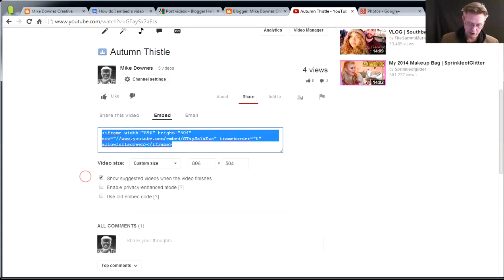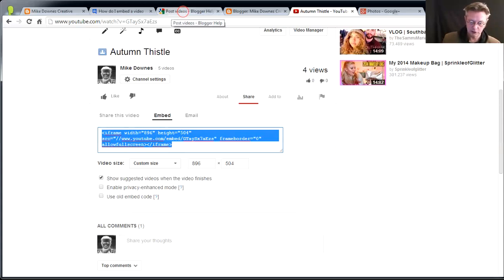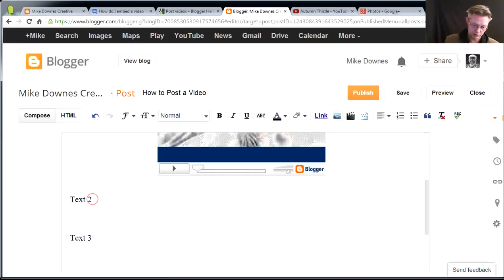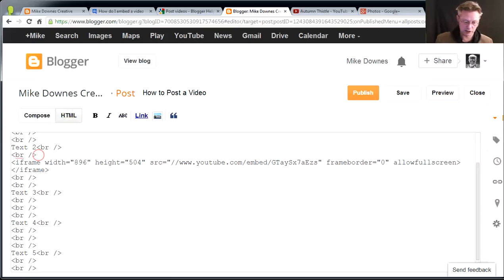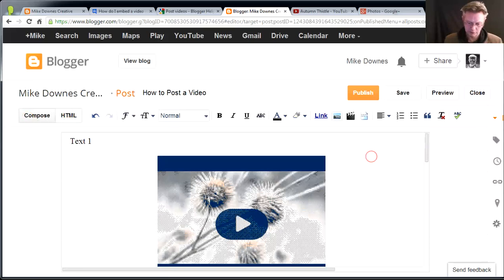Now, you can notice there's a couple of other options down here. Show suggested videos at the end. And a bit about privacy and using an old embed code. No idea why you would use it. Of course I'm not. So, I go back to the Blogger post. And this time, now you notice between text 2 and text 3, I'm going to hit HTML. And then there's text 2 and text 3. And I'm just going to enter once, Control V, and there it is, 896. Then I'm going to go back to Compose again.